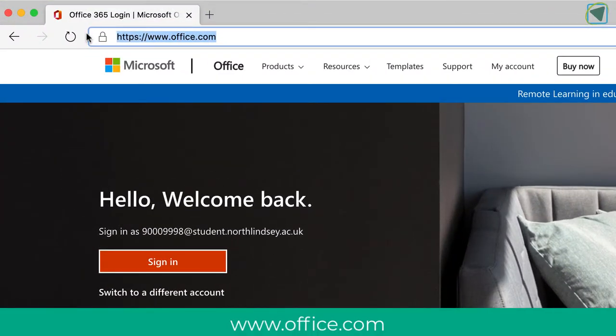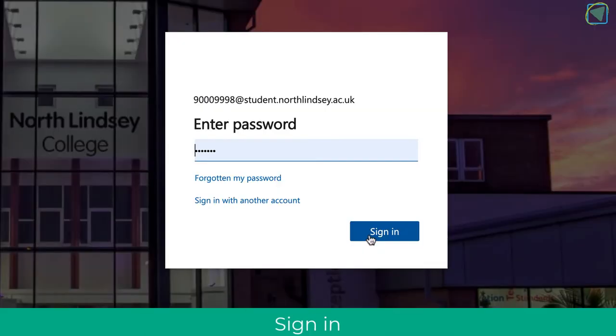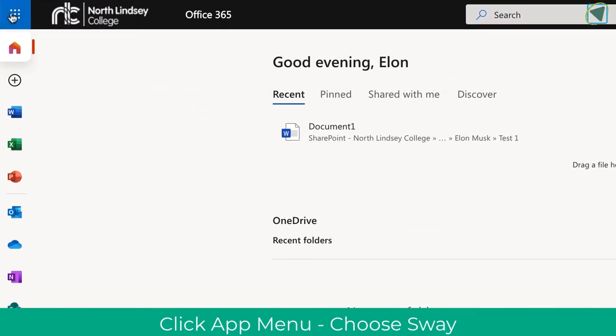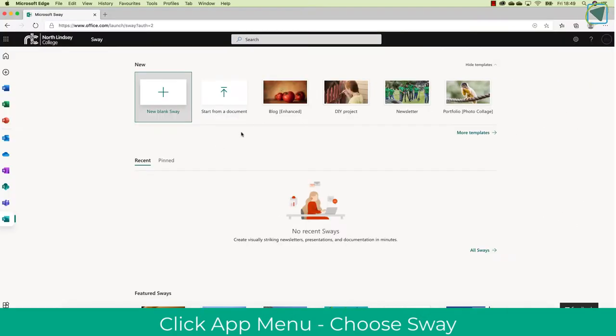First thing to do is just navigate to office.com and then log in using your college username and password. This will be the account that you use to log into your emails. You're then going to click the app bar and then choose the Sway icon.